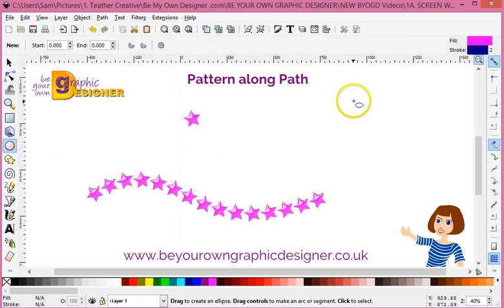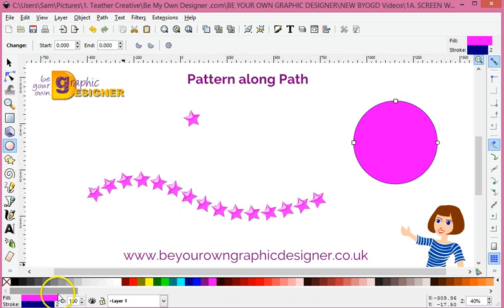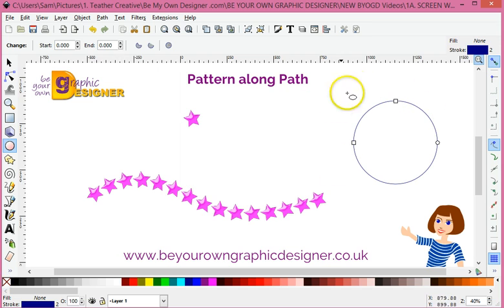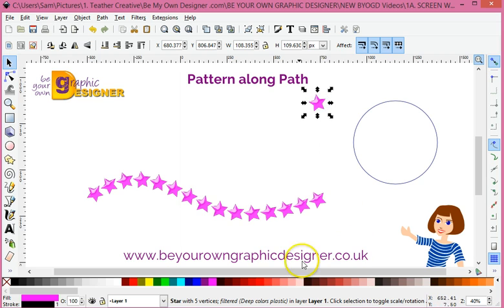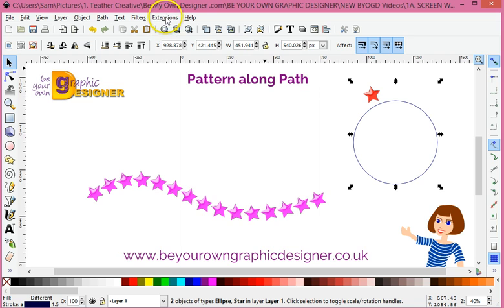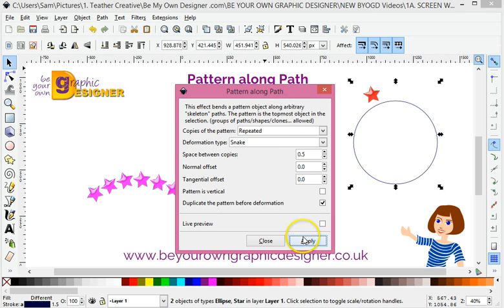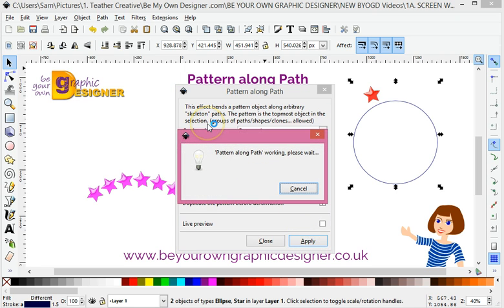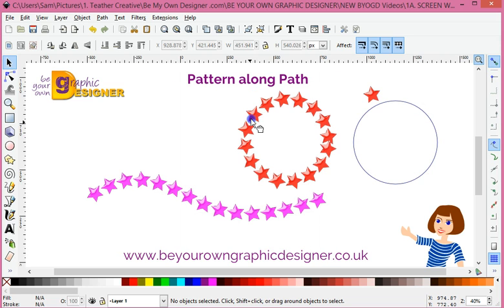Now say that I wanted to do something around a shape — I have got here a circle. I'm just going to clear that so I've just got the outline. Once again I can draw myself any shape I want; I'm going to stick with my star, let's make that red. I need to bring it to the front, draw a box around it, and once again go to Extensions > Generate from Path > Pattern Along Path.